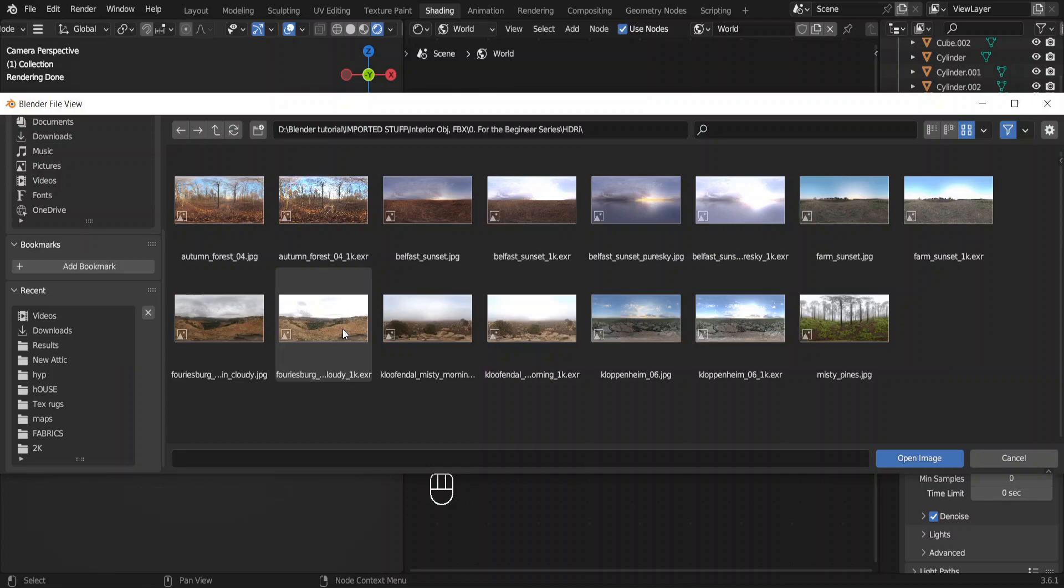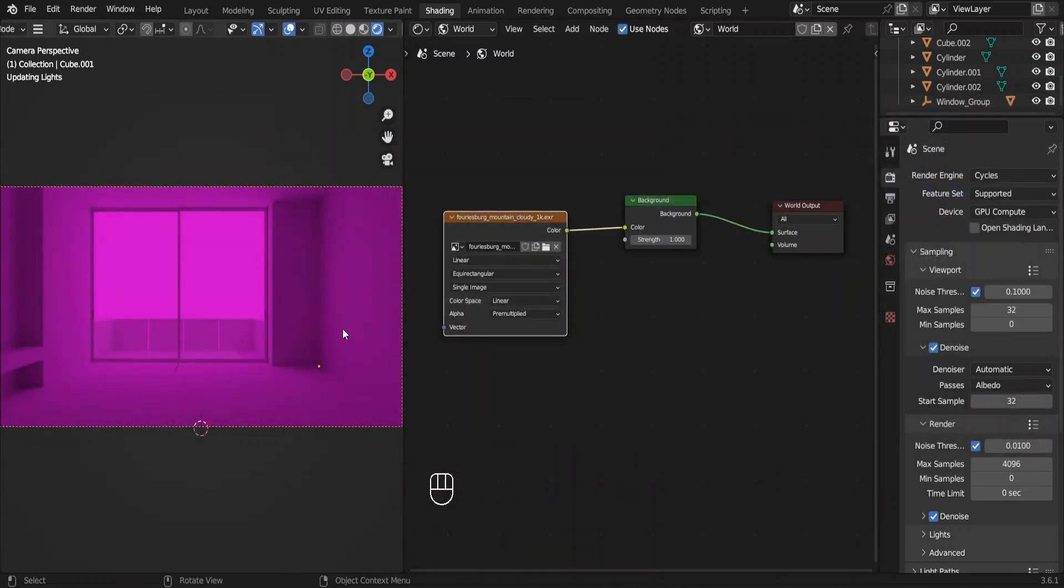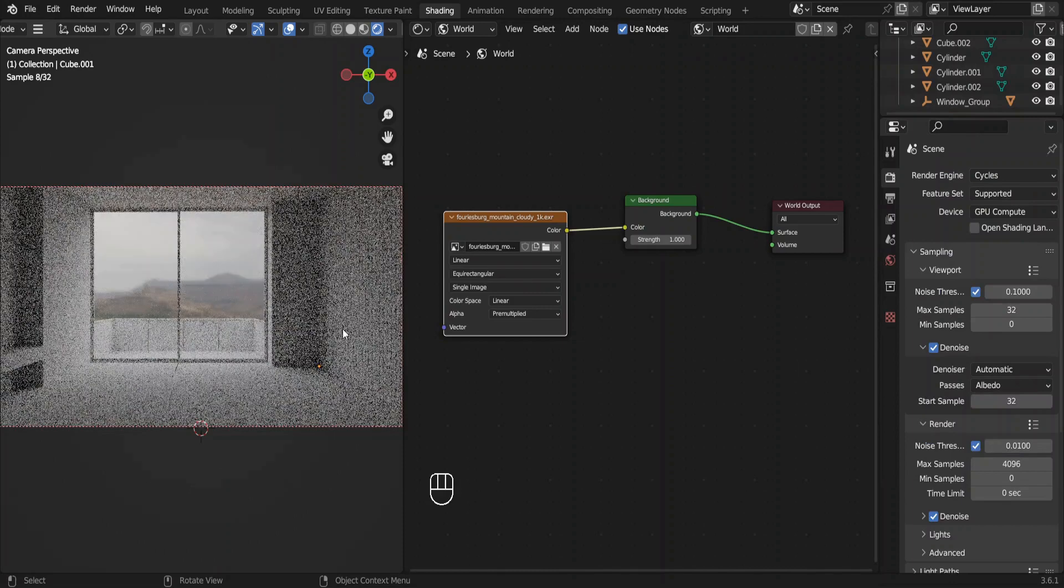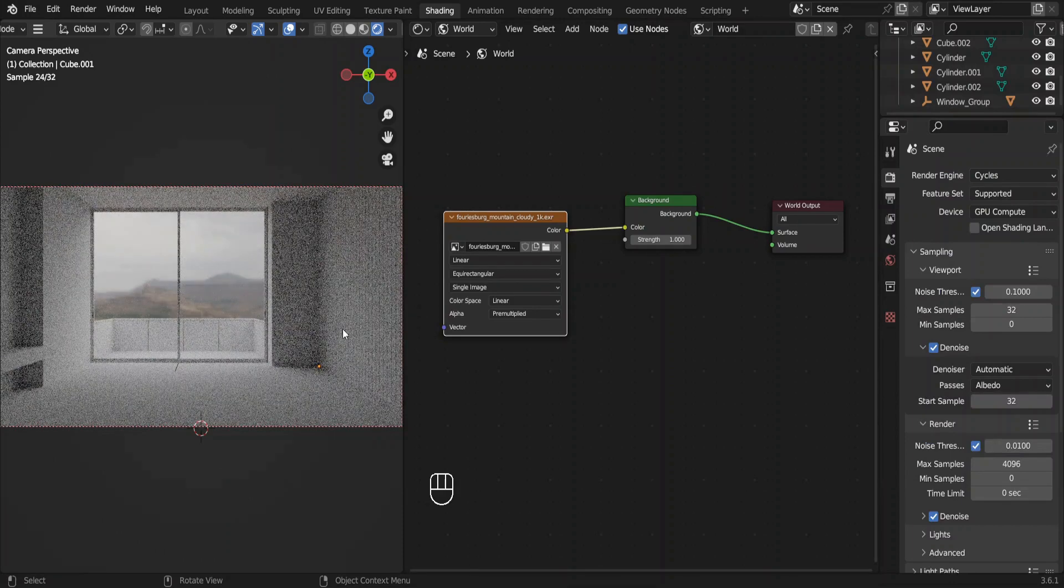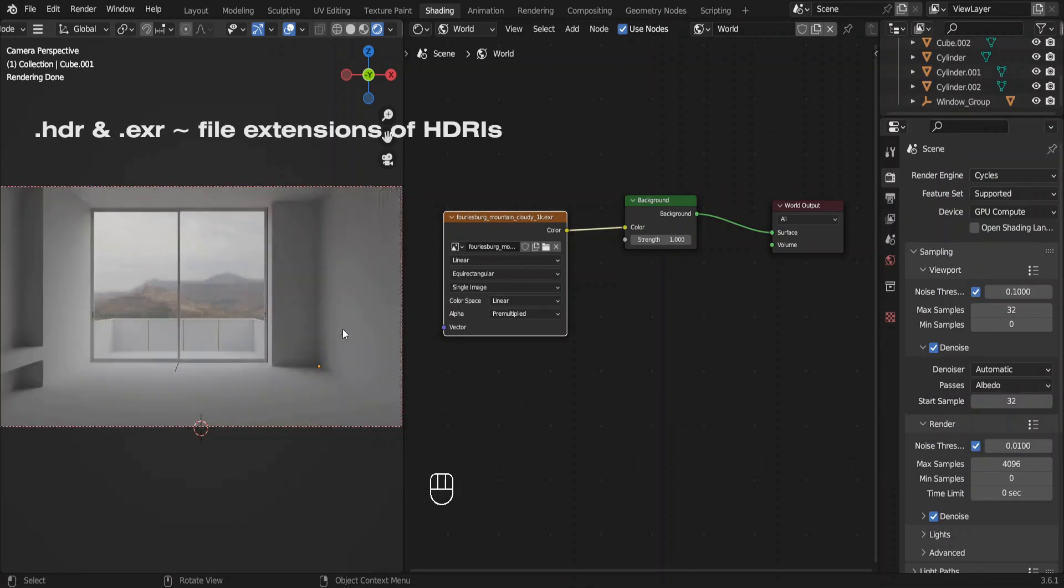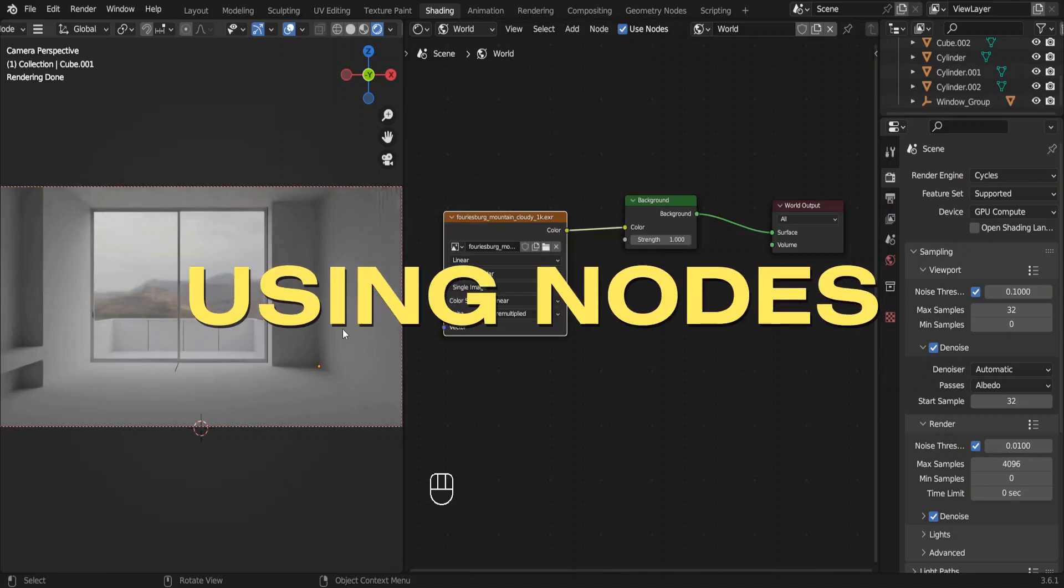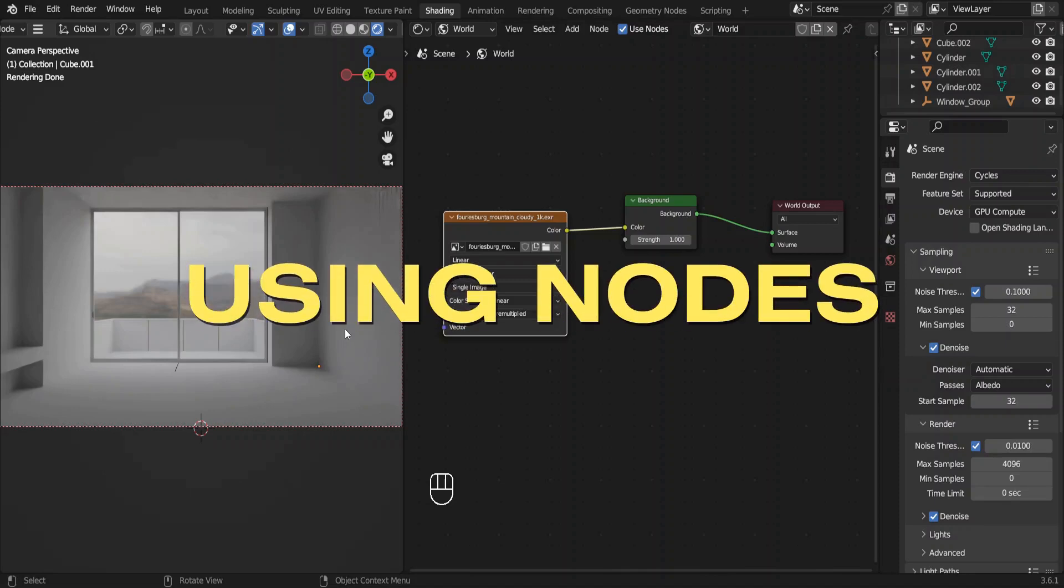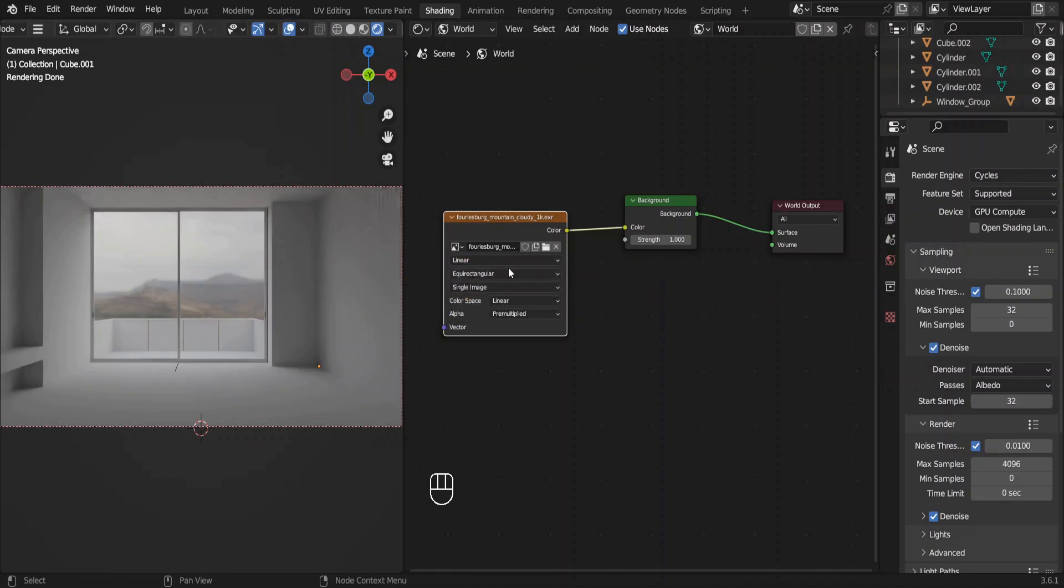So this is my collection of HDRIs. I'm using this HDRI. Double click on it to open. Actually it's not an HDRI, it's an EXR file. You don't have to worry about that. Now this is how these nodes work. We have an input, this image.